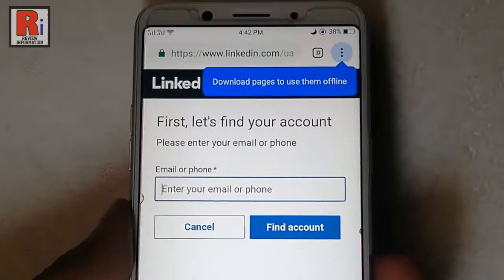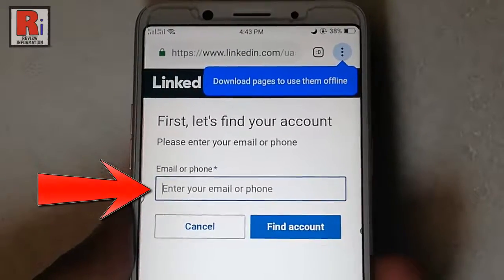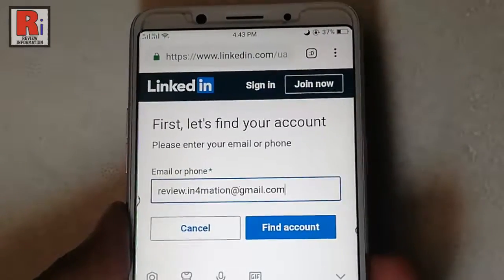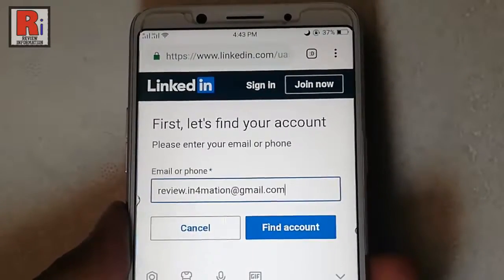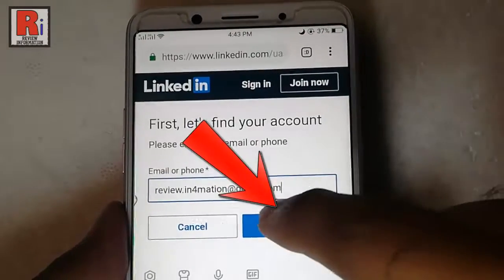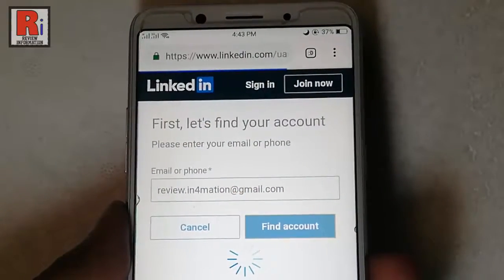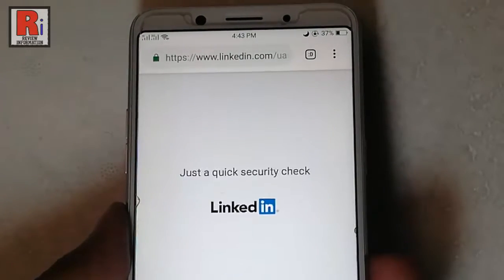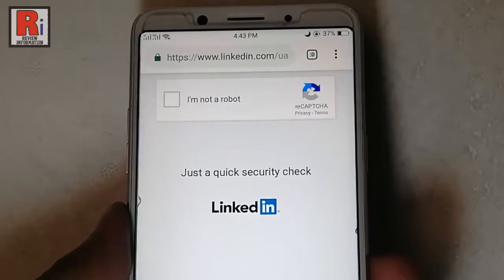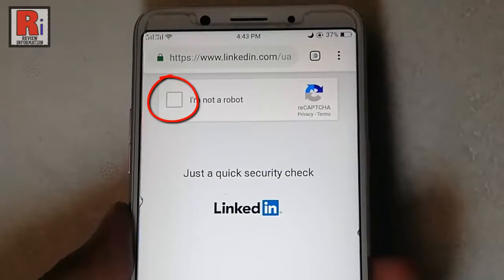Enter your LinkedIn email or phone number. After that tap on Find Account. Check the box I am not a robot.